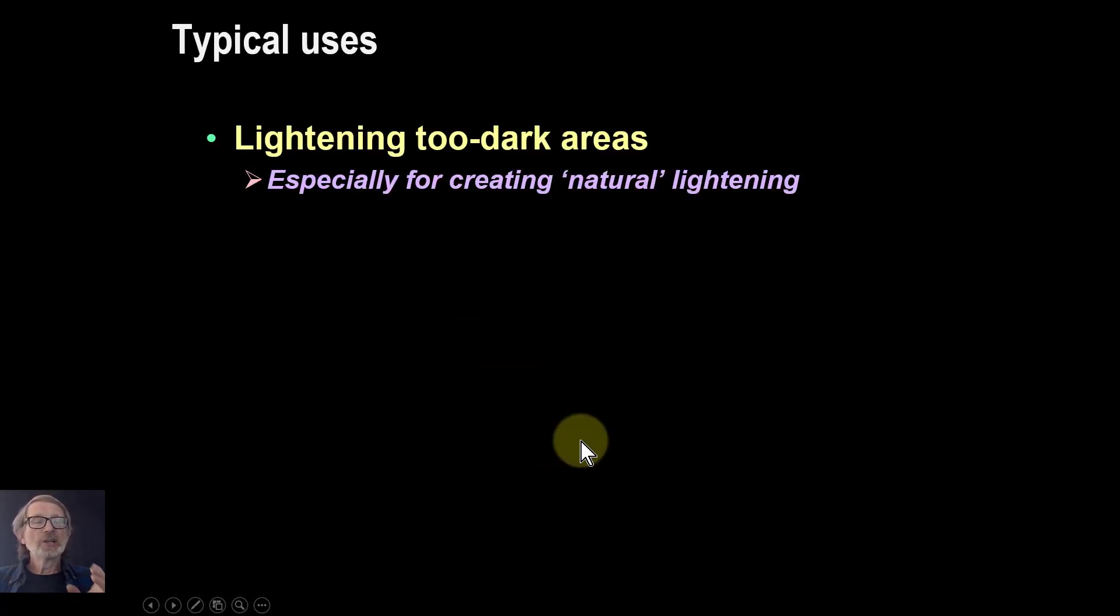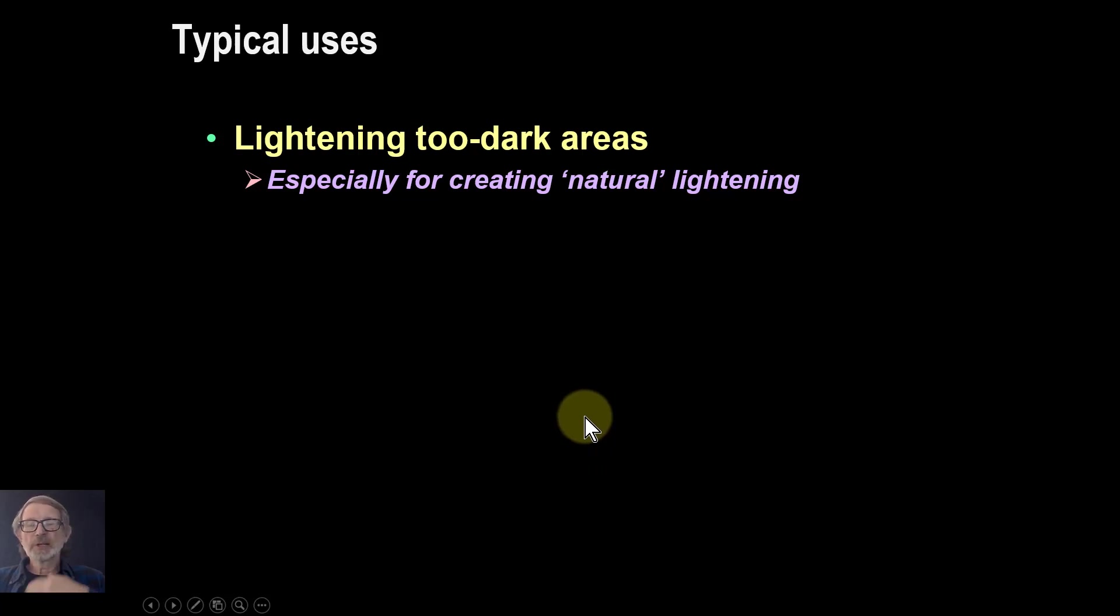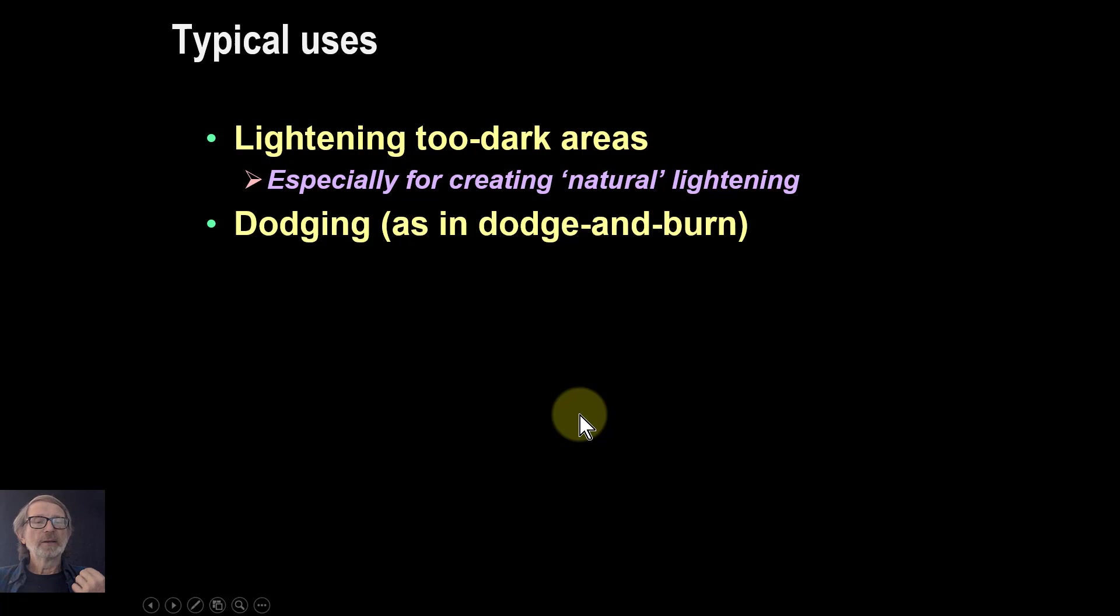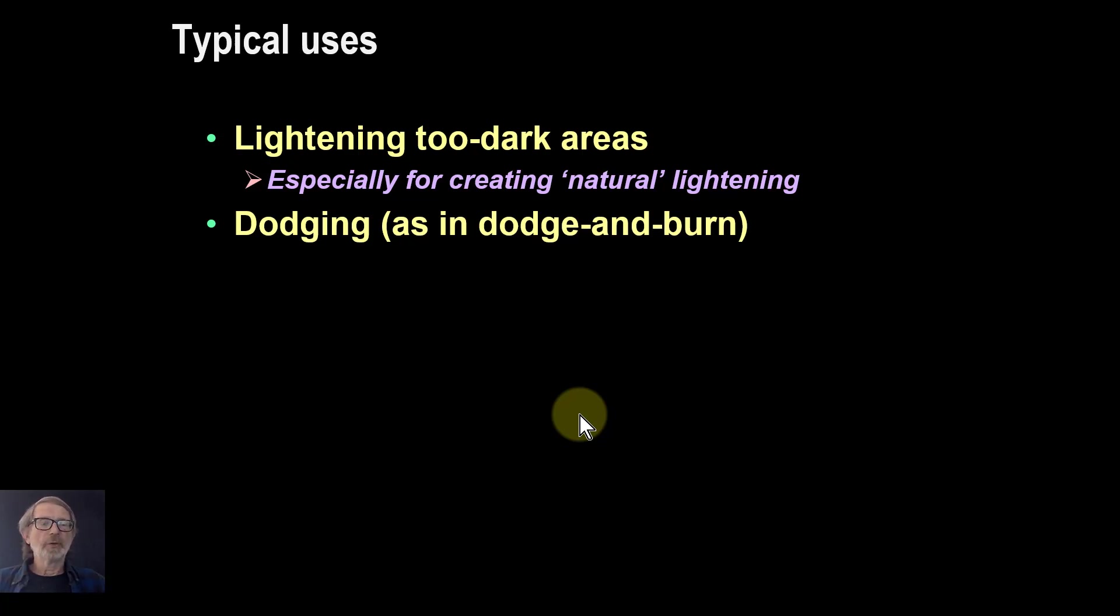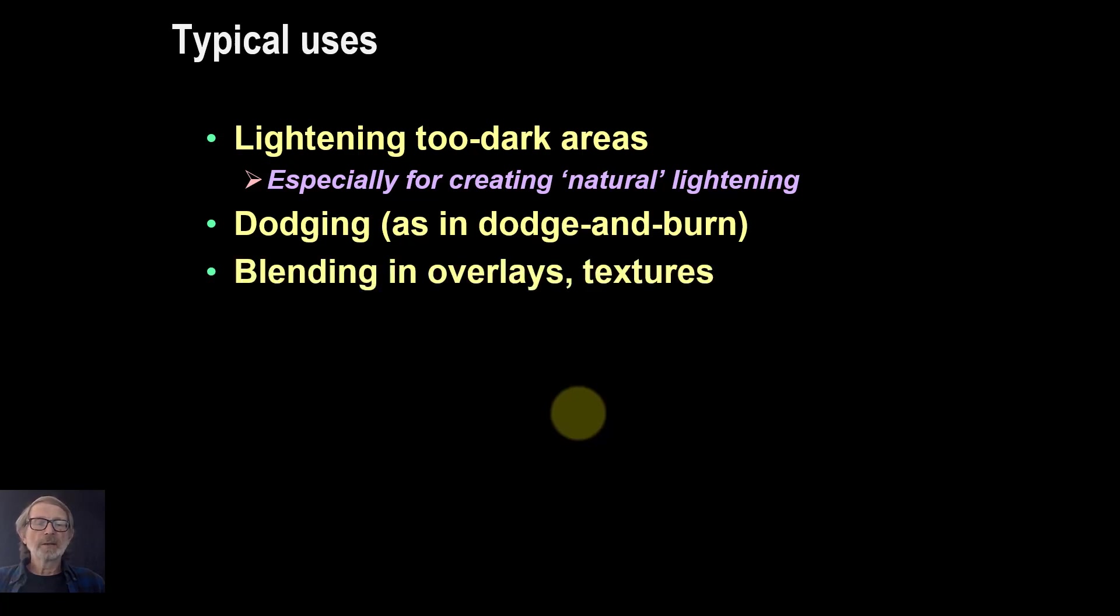Typical uses: just lightening too-dark areas. It's used quite a lot in this, particularly if you're making the lightening look natural. Dodging, as in dodging and burning. You might use the multiply for the burn and the screen for the dodge. And blending then in different ways in overlays and textures.